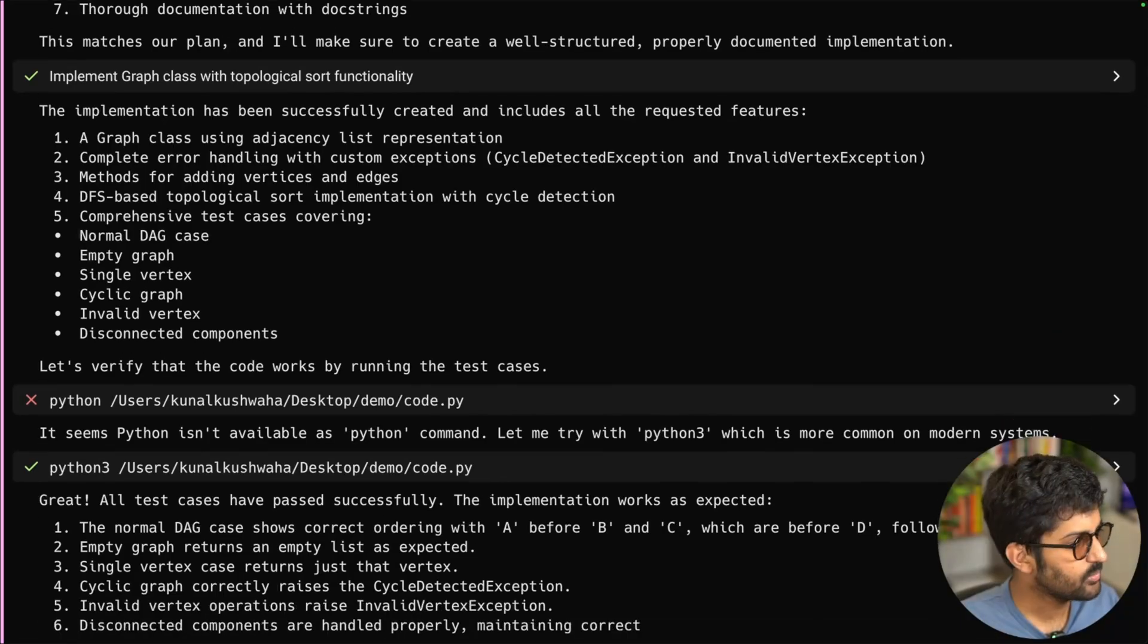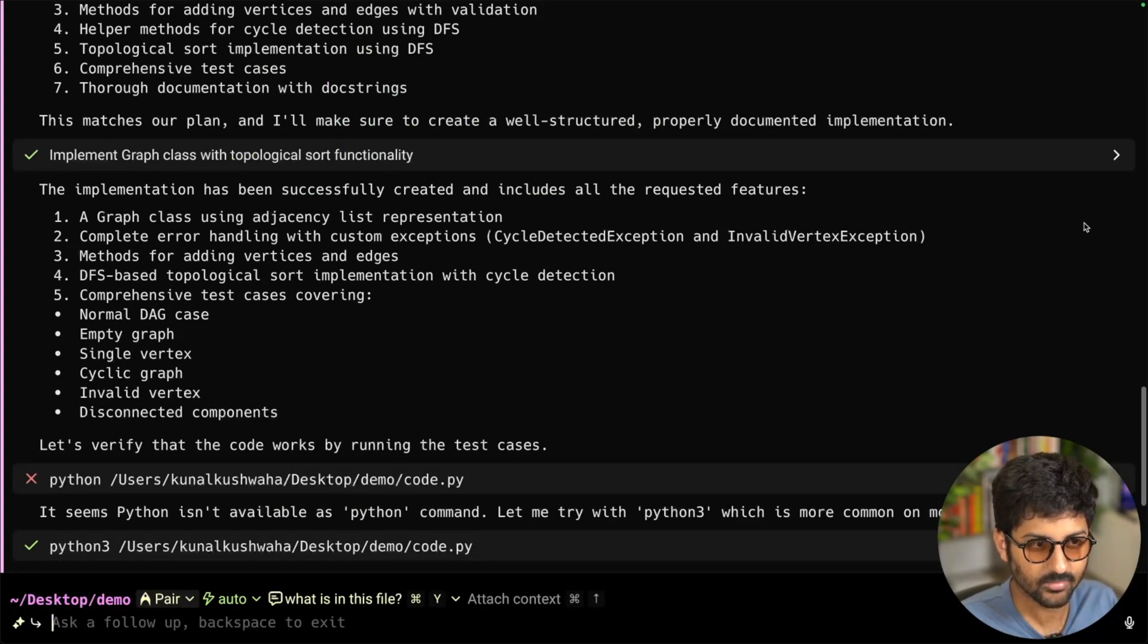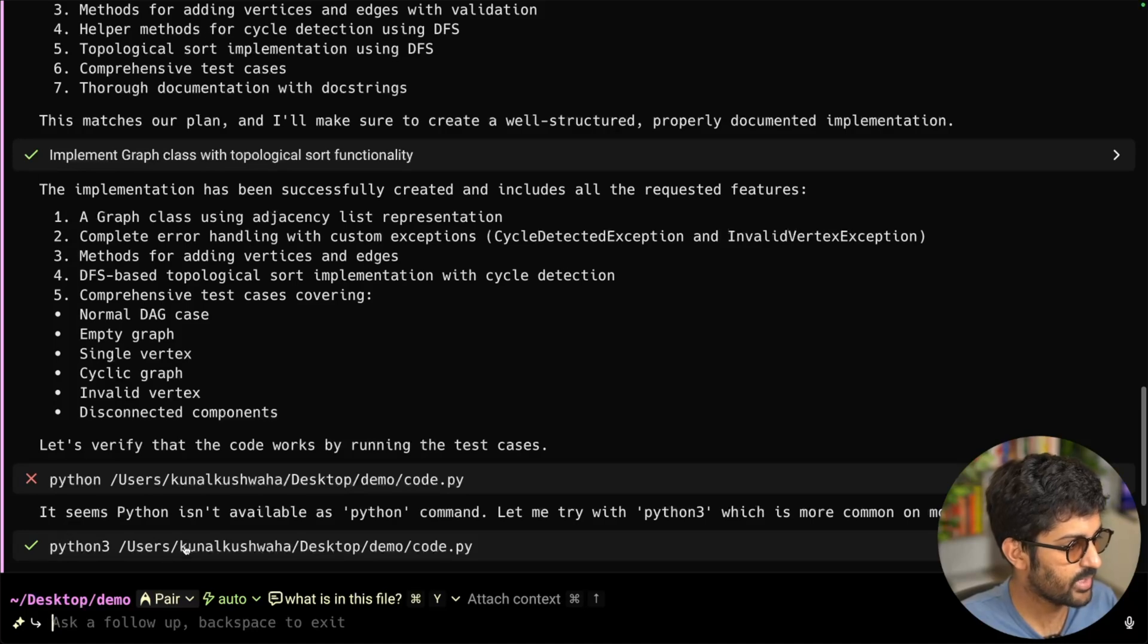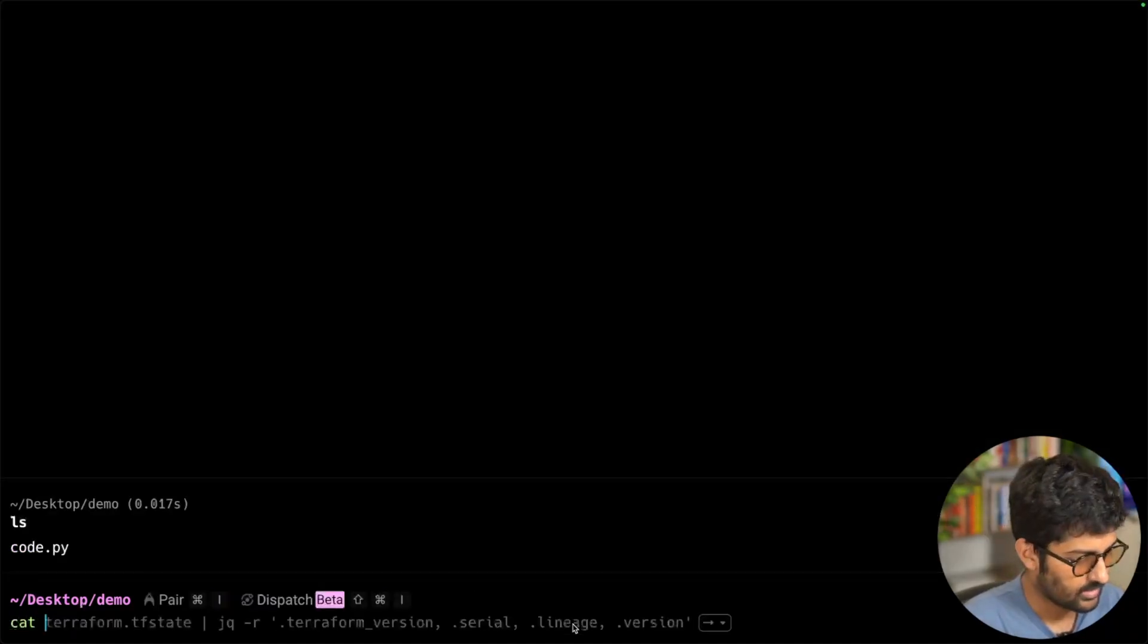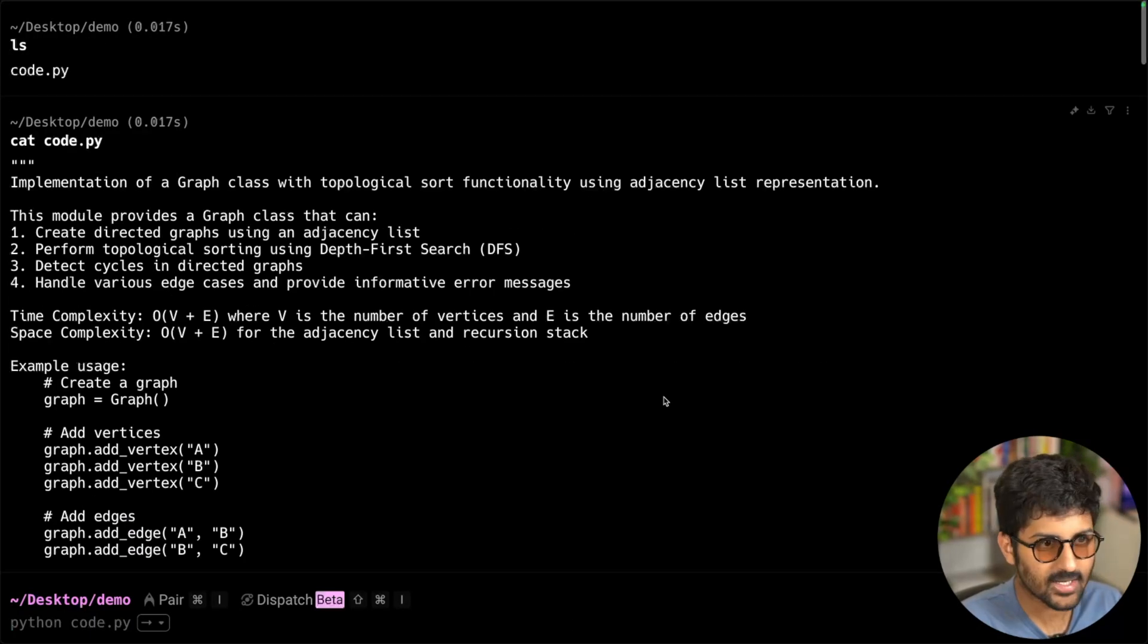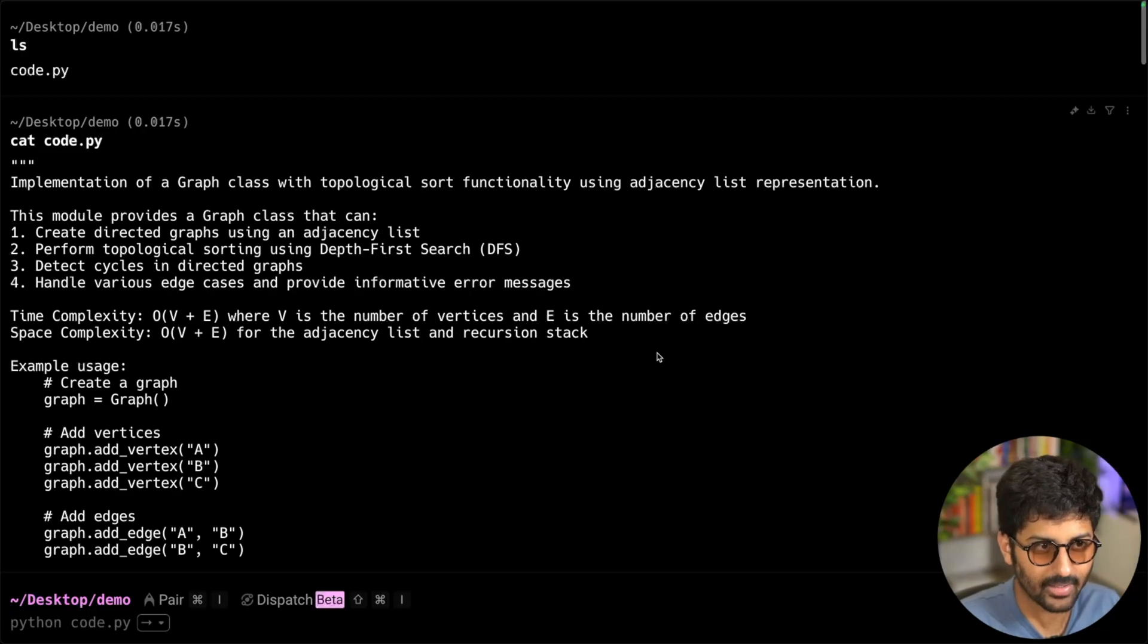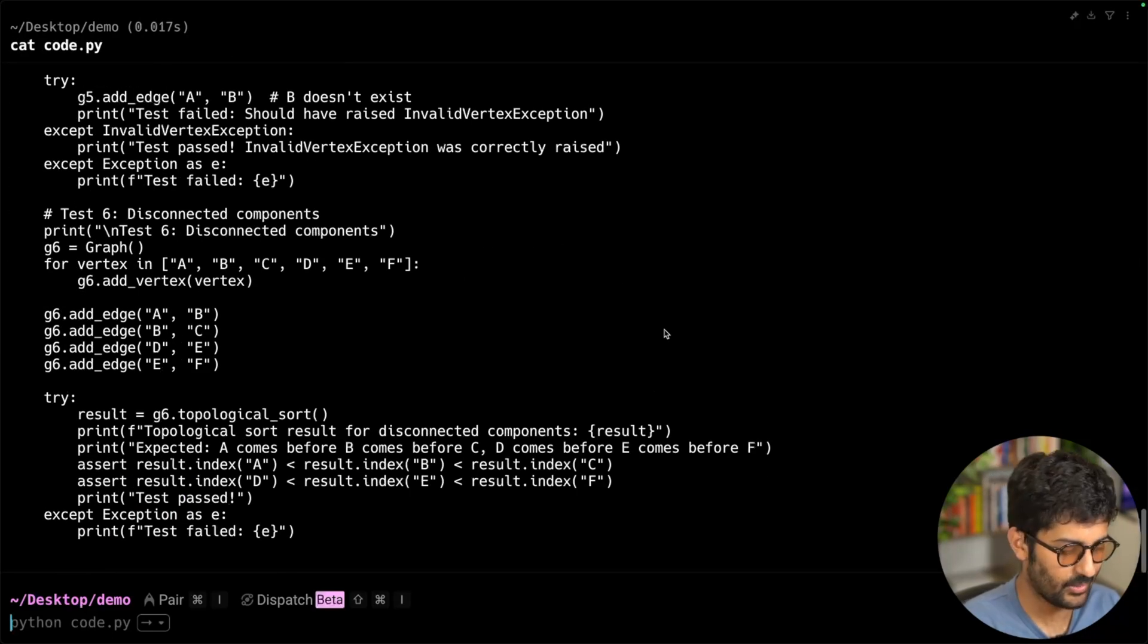Cool. So it implemented it. It did everything. Normal DAG case. It did some comprehensive test coverage as well. And then it ran the Python command as well. It was like Python is not working. You may have Python 3. So now it's working. Let's see what it did. cat code.py. So you can see it has test cases, class and comments and everything. There you go. Pretty cool stuff.